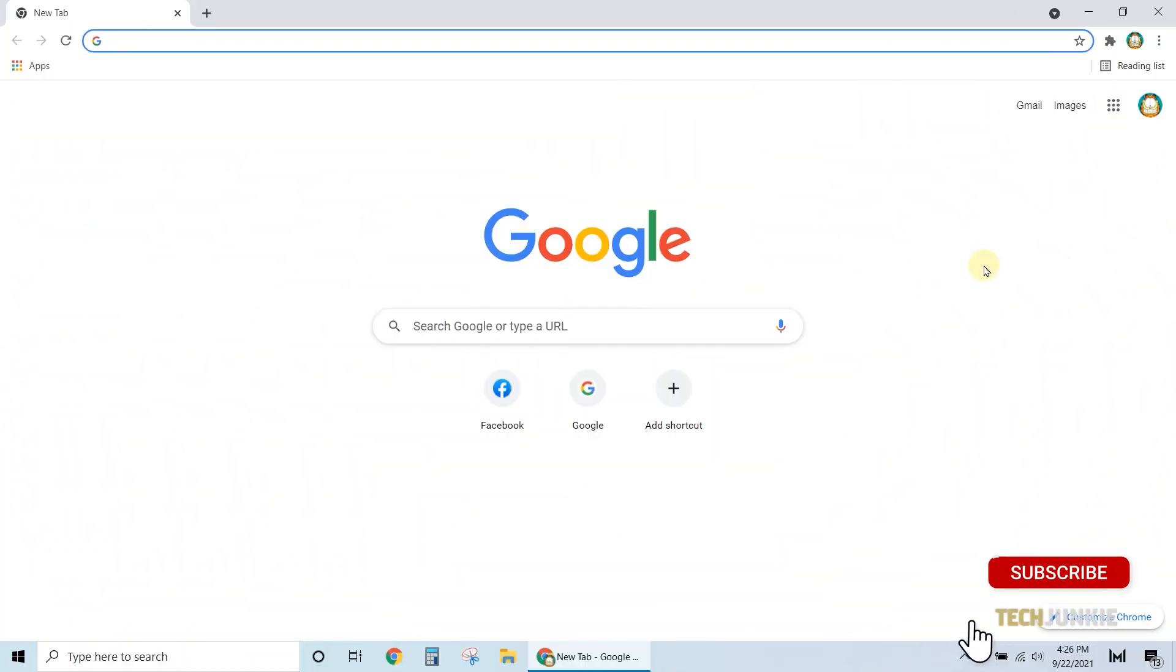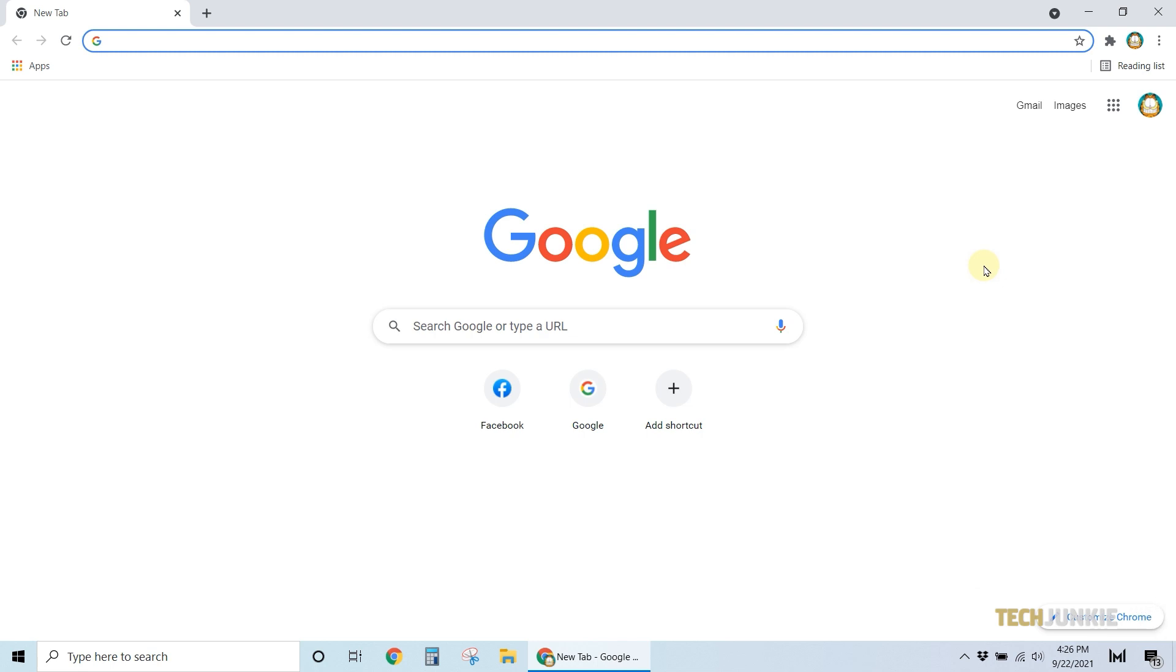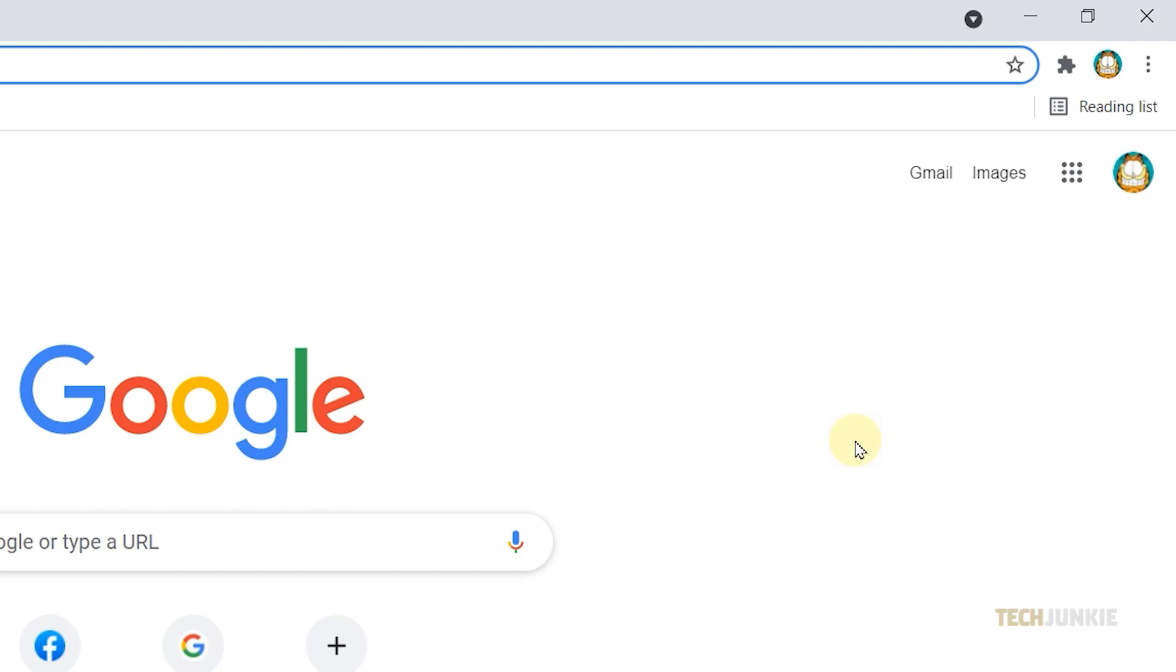First, let's take a look at how to create a note in Google Keep. For computer users, sign into your Google account, then open Google Keep by selecting it in the list of Google Apps.